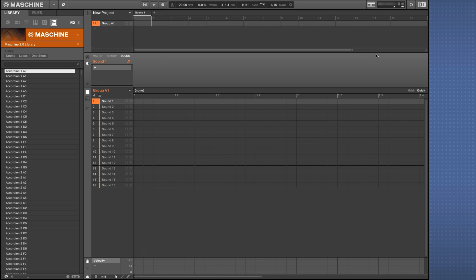Hello, this is Sophie from Native Instruments. In this video I'm going to show you how to map multi-velocity samples to single pads using Maschine Studio.